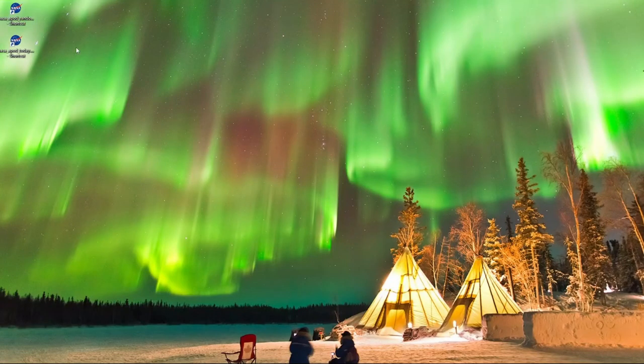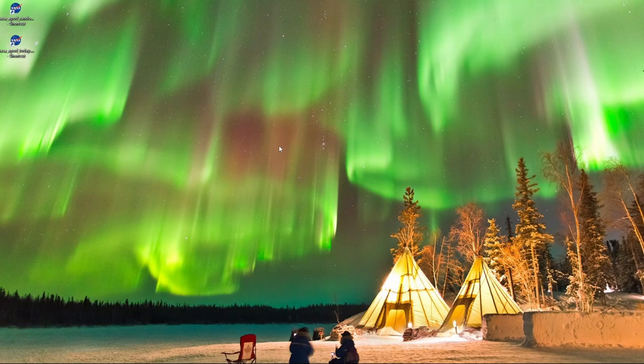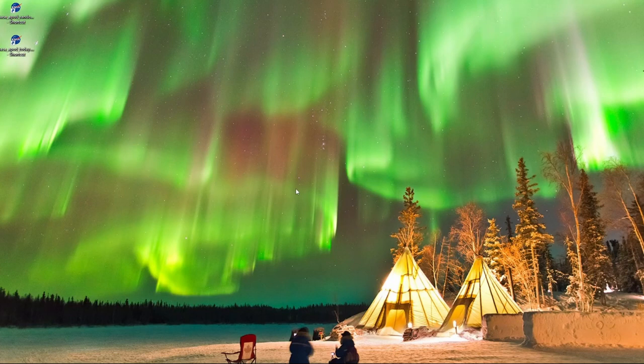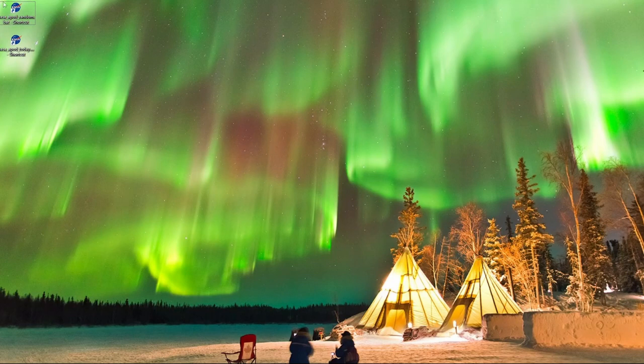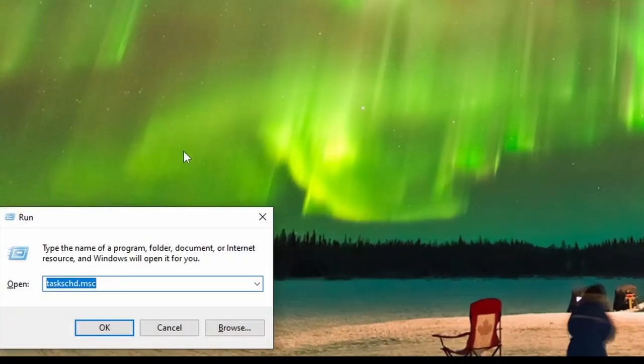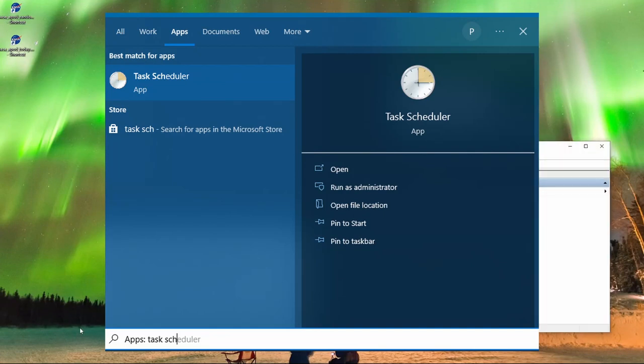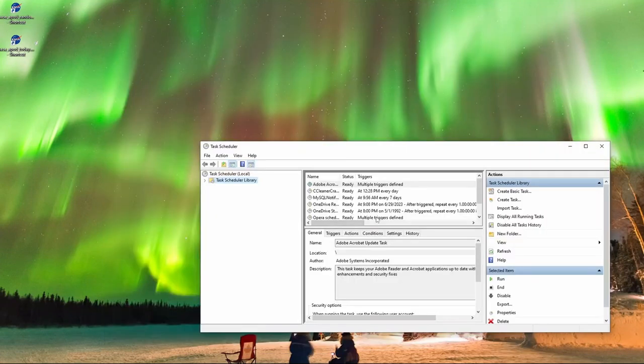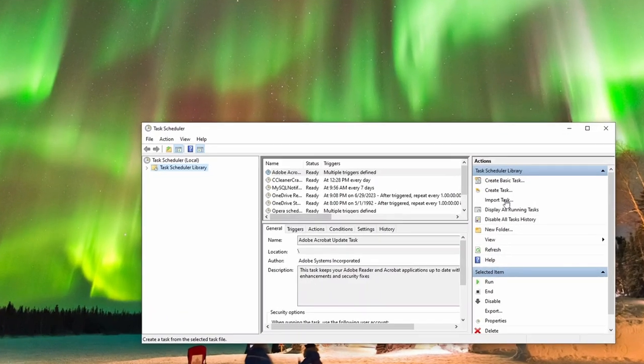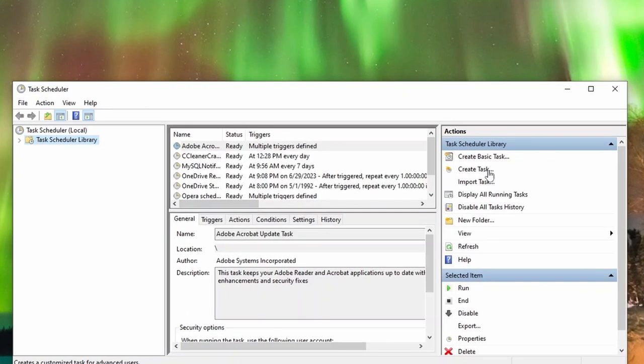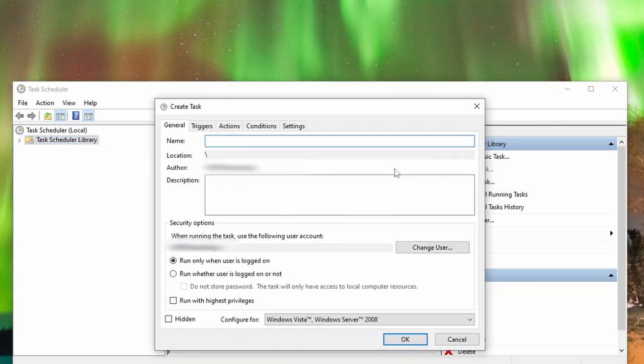Now I have the last thing to do. I want to make the wallpaper change automatically at a specified interval without the need to click on a shortcut. To achieve this, I will use the Windows task scheduler. To open it, simply press Win plus R and type this comment. Alternatively, you can search for it manually. After launching the task scheduler, I click on Create Task and enter a name.